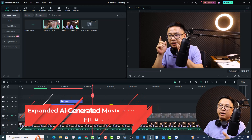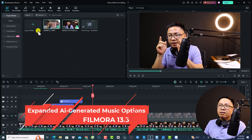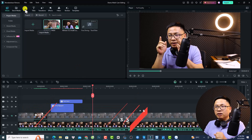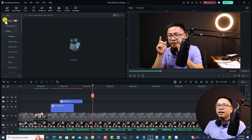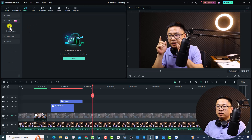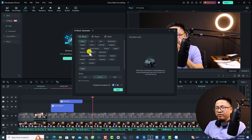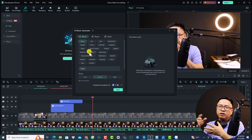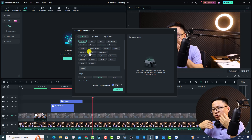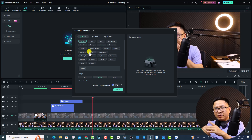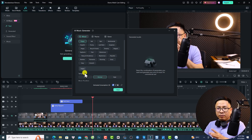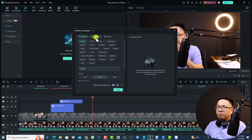Feature number seven is AI Generated Music with more options. To use it, go to the Audio tab, select AI Music, then click Start. This is the AI music generator. I seldom use this because when generating AI music you have to be careful about copyright issues — that is the main reason I never use AI music on my YouTube channel. This is a new window with added controls.